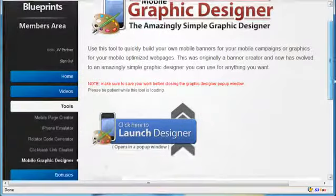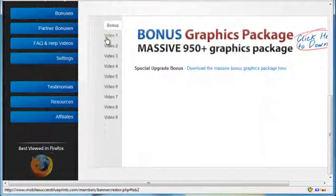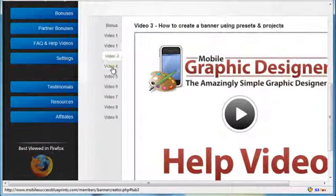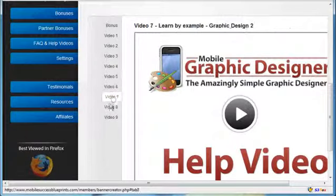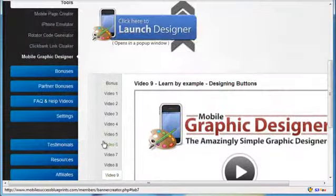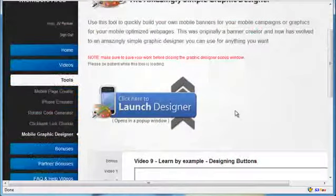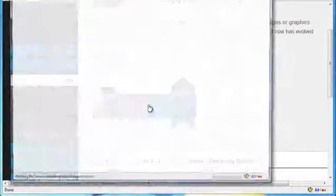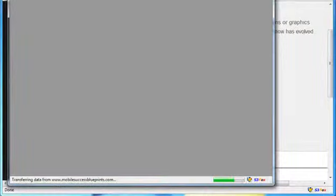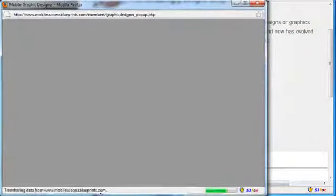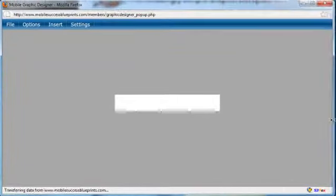I've already included several videos here that take you through step by step how to do a lot of stuff making powerful graphics that look absolutely amazing using this tool. But I just want to show you. So I'm just going to go ahead and click this here to launch the designer. I'm just going to quickly show you some of the features here. This will just blow you away.